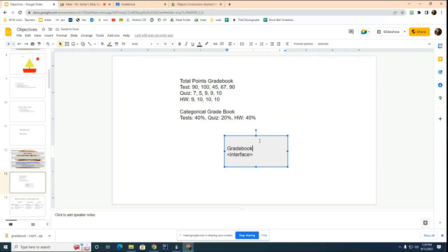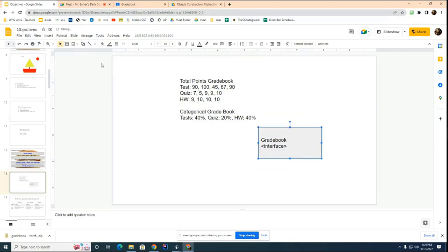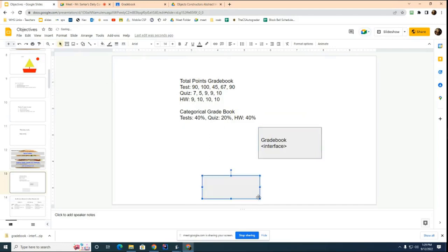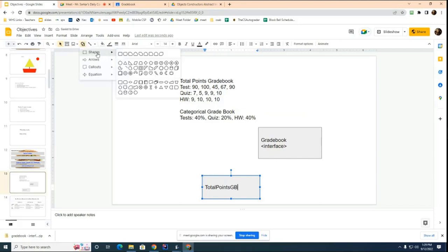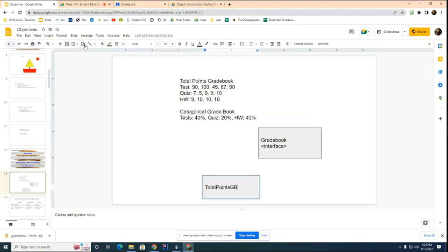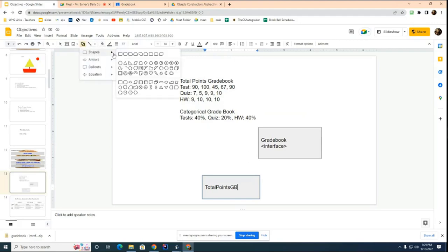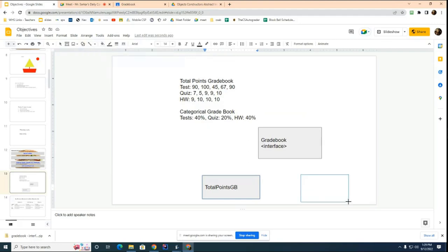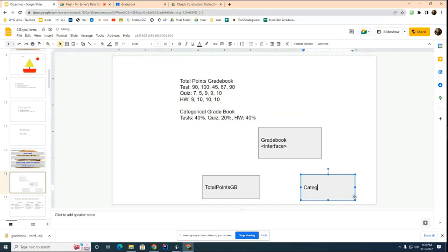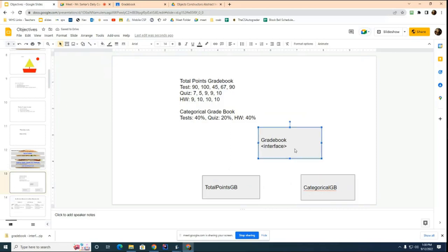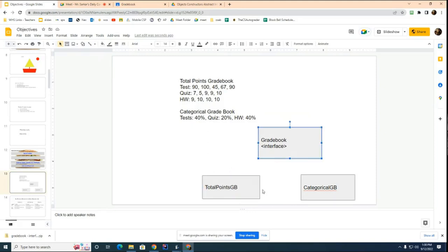Now you're going to build two different other gradebooks. You're going to build a total points gradebook. And you're going to build a categorical gradebook. What is the relationship between these two classes and this interface? Who can tell me? Mr. Heitsukiewicz, sir, can you tell me, sir, what do I write here for these classes relative to this interface?